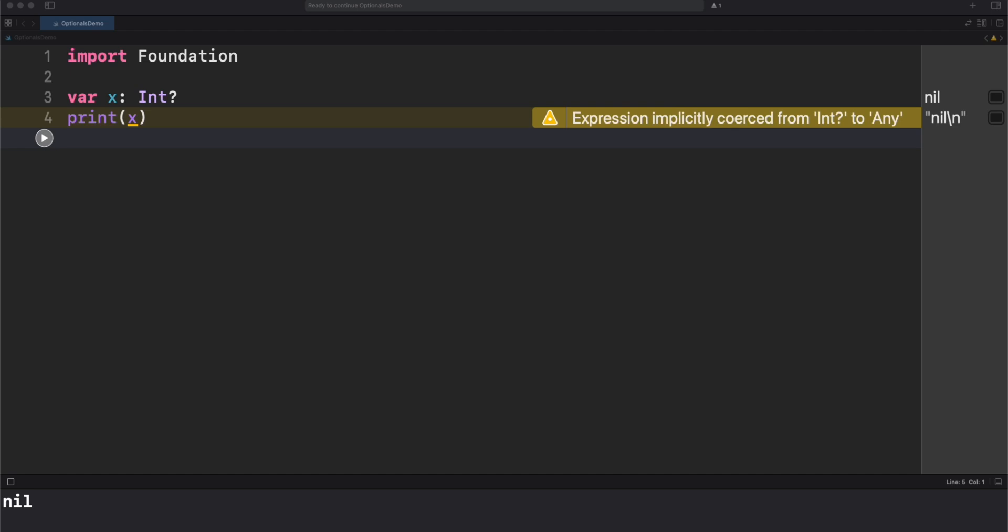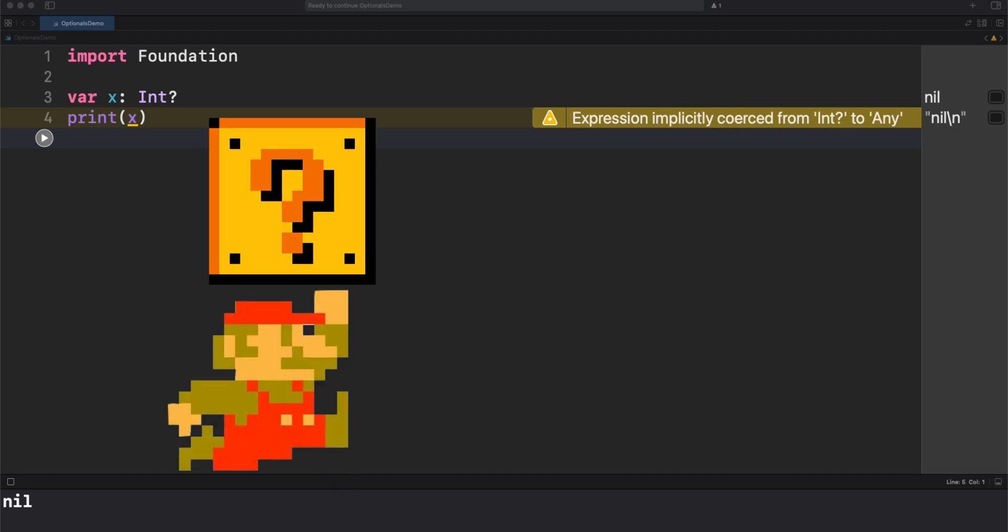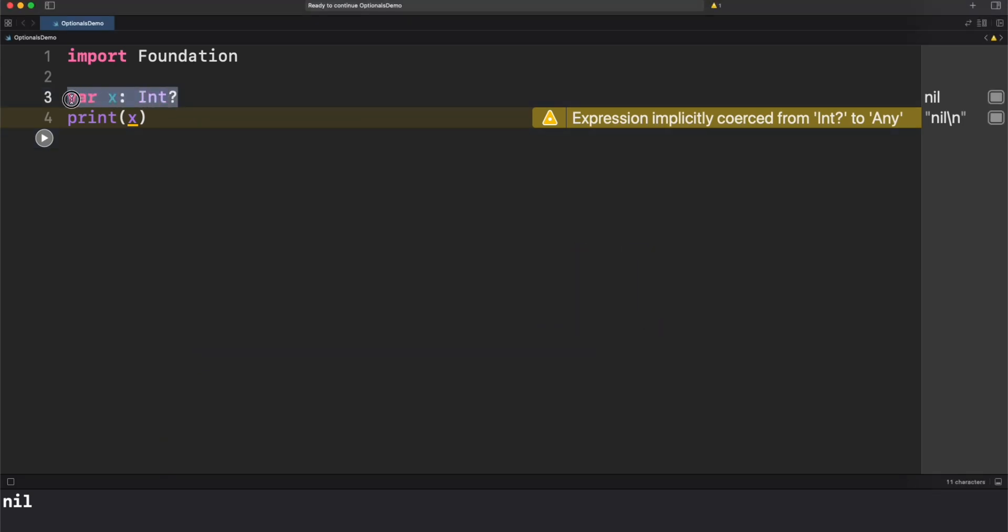In other words, an optional is like a box. If you open it, you could find either the actual value or nothing. This is what you'd normally use to declare an optional in Swift. But if we want to display the type of x, we will find this.